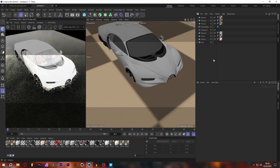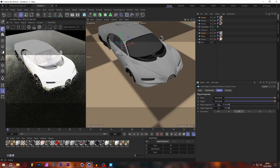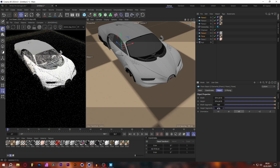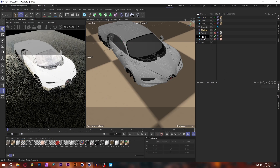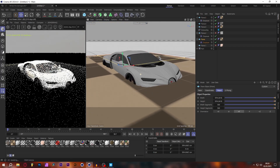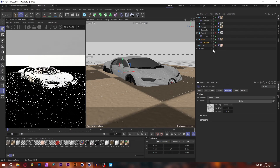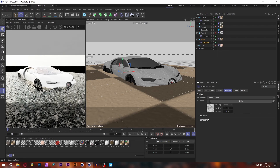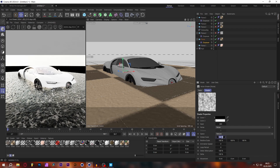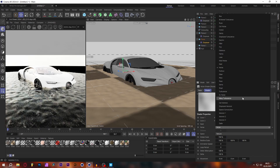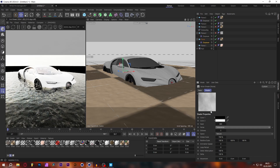If you want bigger waves like in other renders I've made, I recommend using the Displacer again. Before adding the trash back, let's increase the width segments of all our planes to 500. Now let's add a Displacer to the water plane and add a noise to the shader. It's a little too big and wavy, so let's increase the global scale to something like 700 and change the noise to Turbulence, which should get better results. Let's try 2000.